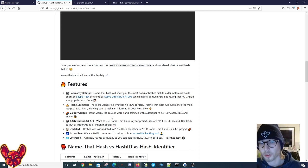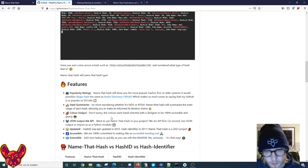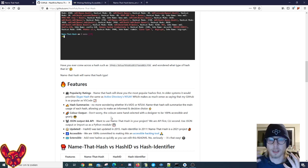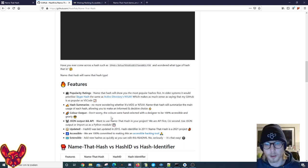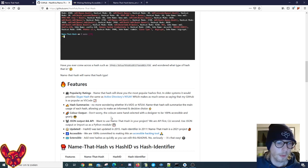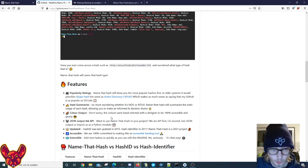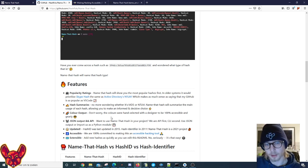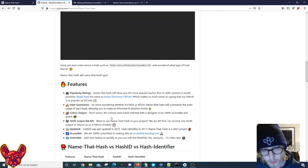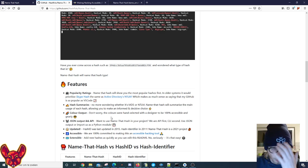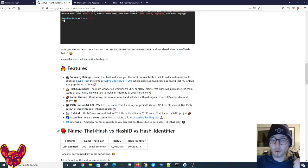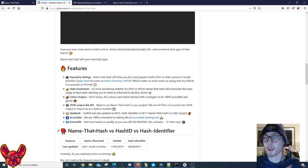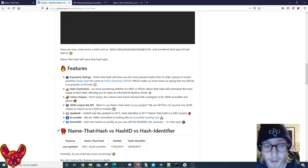And then we have the JSON output and API - this is amazing. So they have this approach called API first, CLI second, to use their JSON output or input, and they use that as a Python module, so that's really cool.